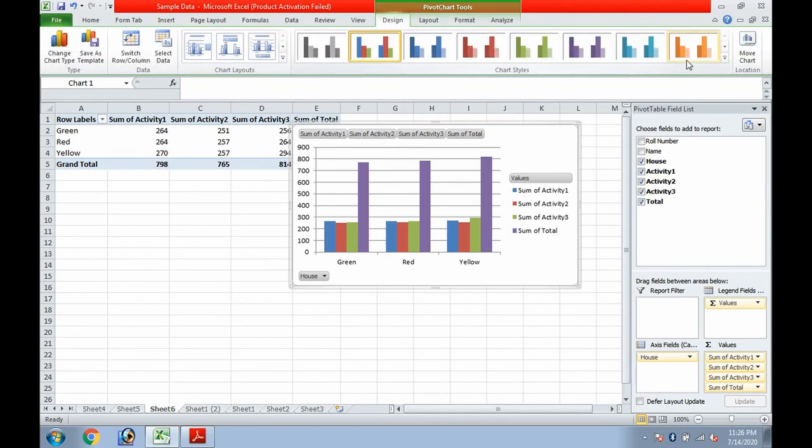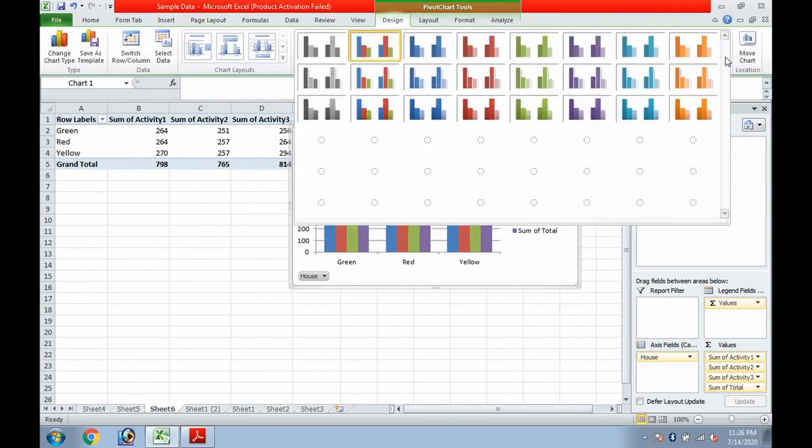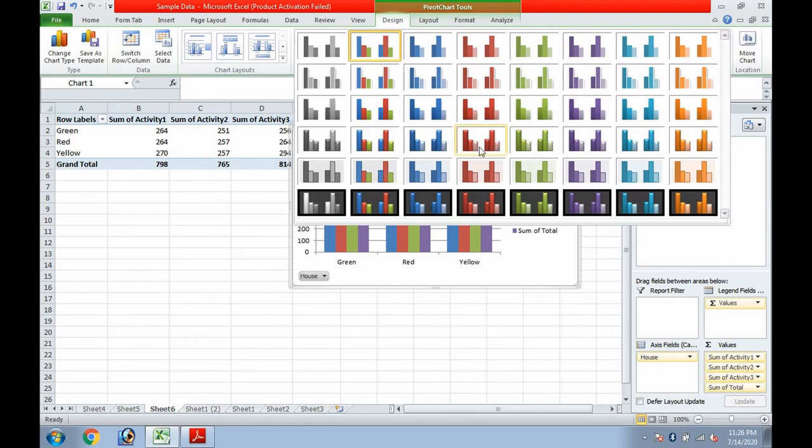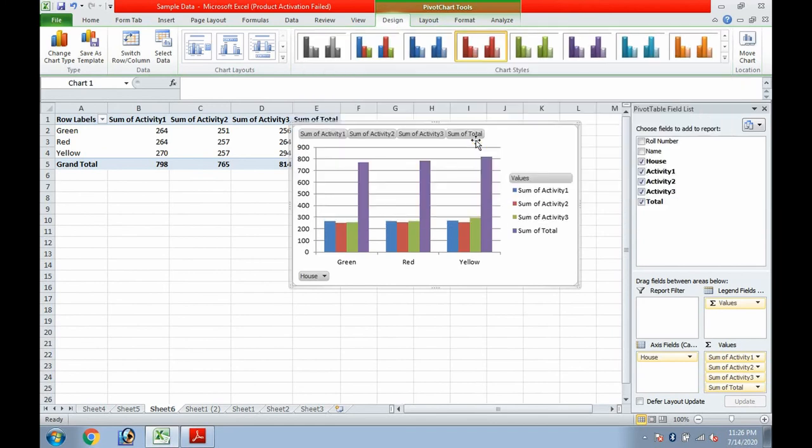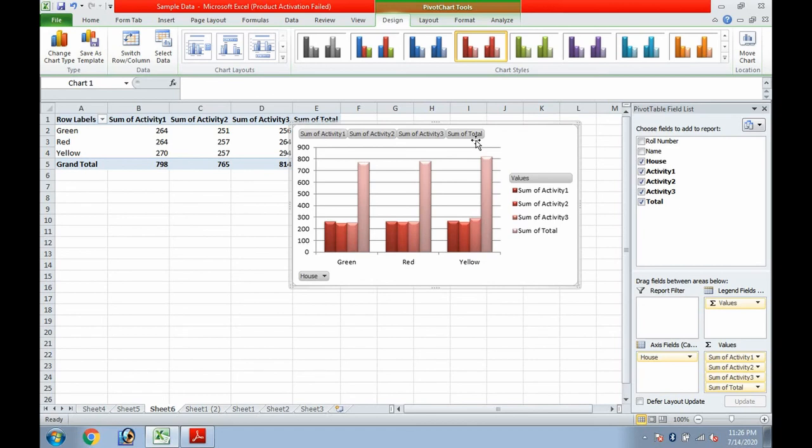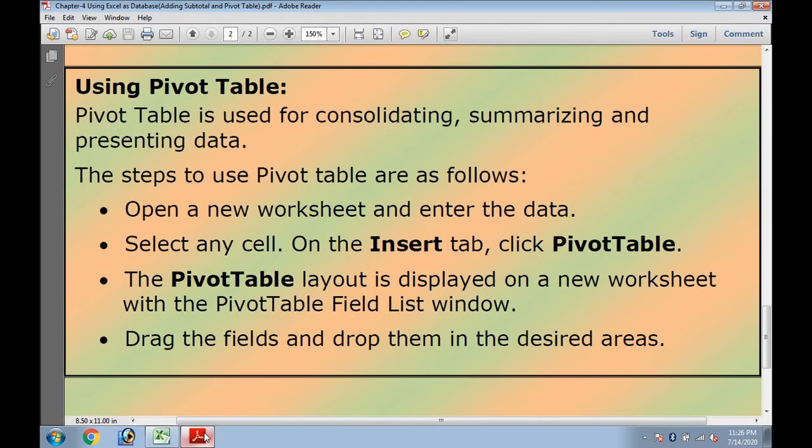So dear friends, this way we can work on Pivot Table and Pivot Chart. The topics are easy but it all depends upon the practice, so you need to practice Pivot Table and definitely practice makes the man perfect. Thank you so much.